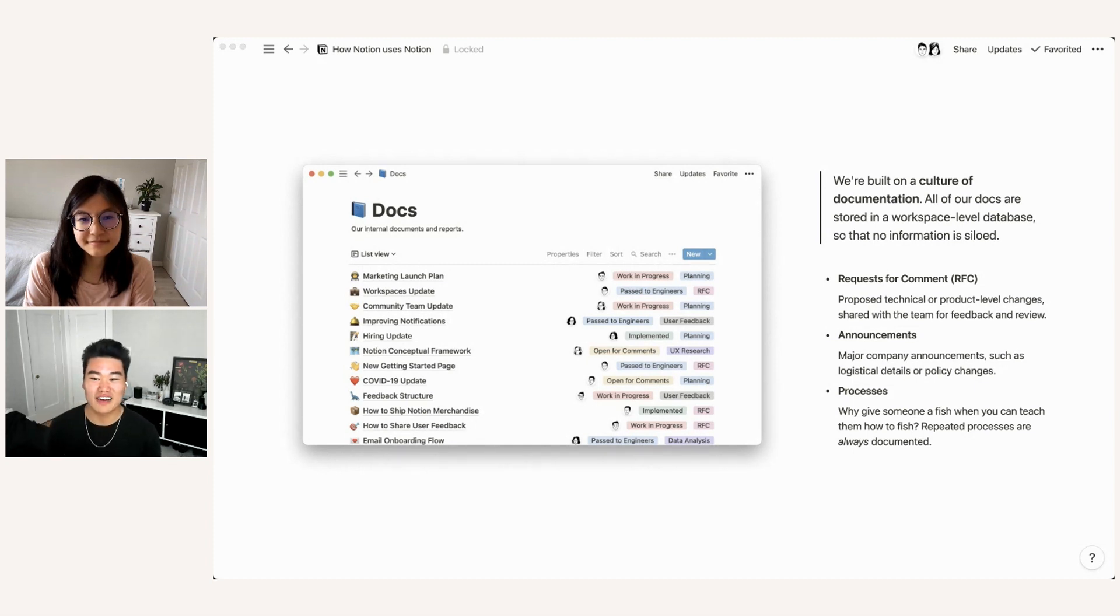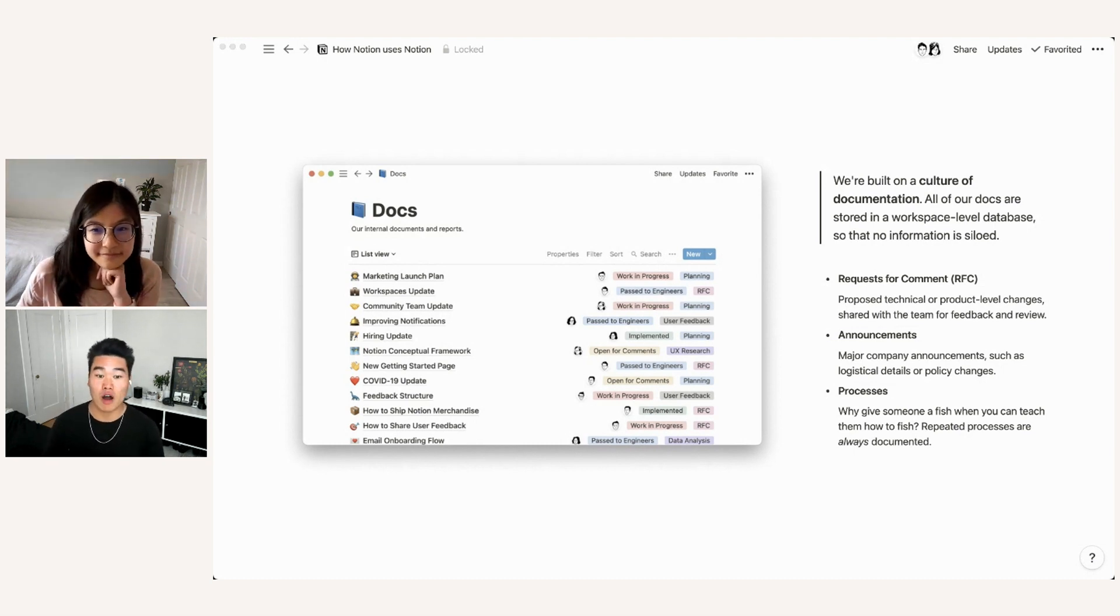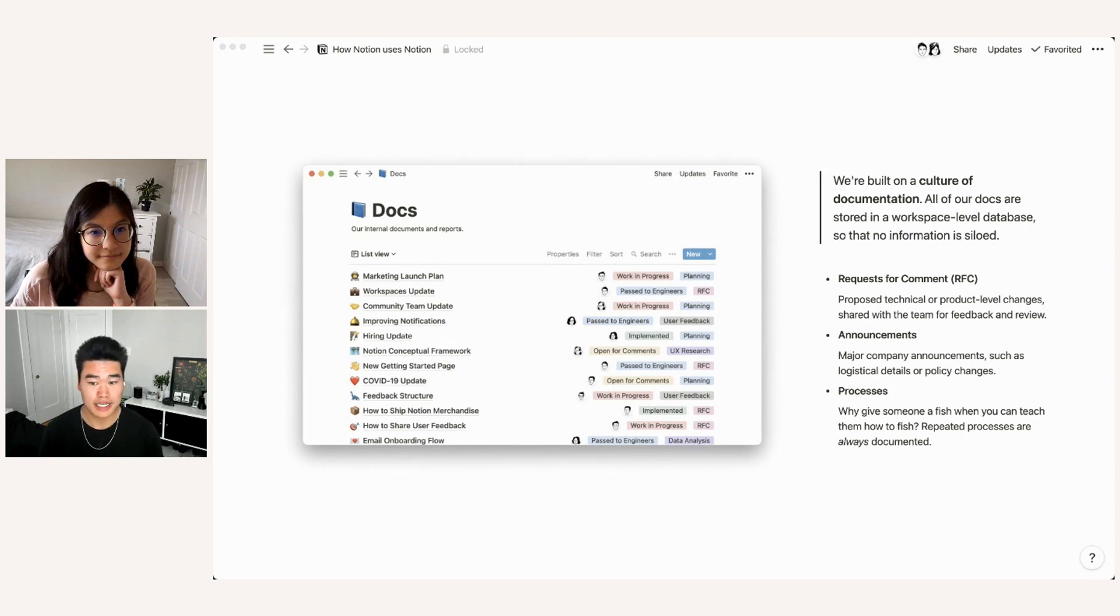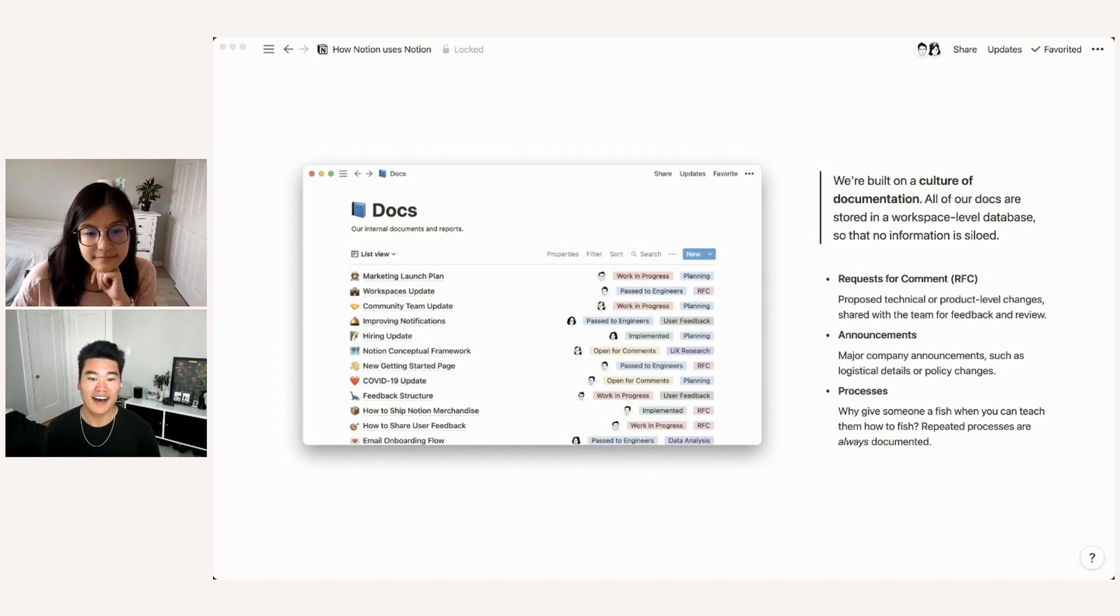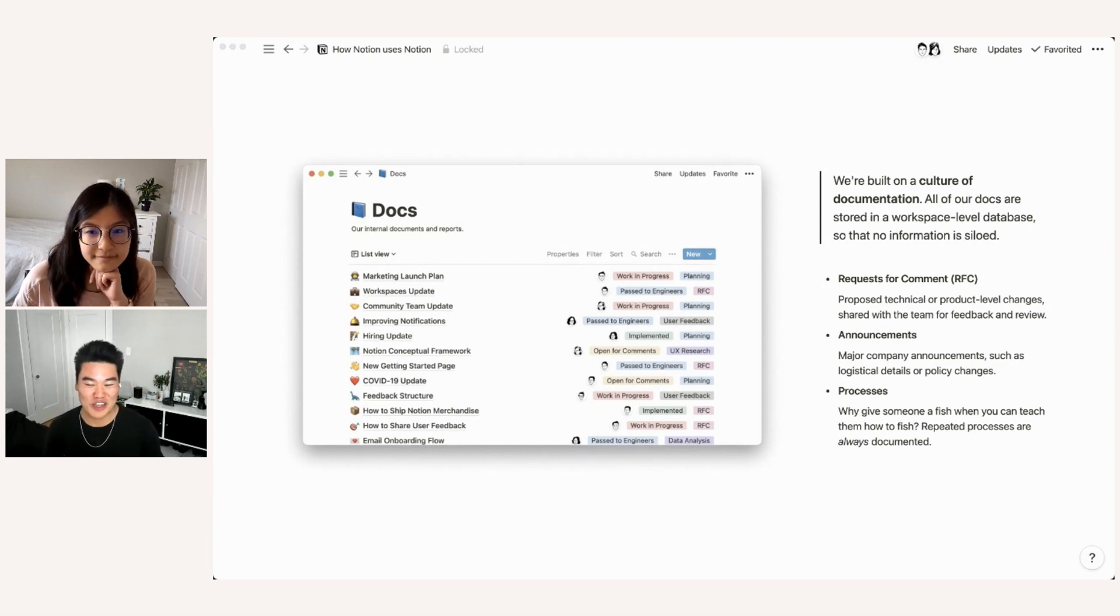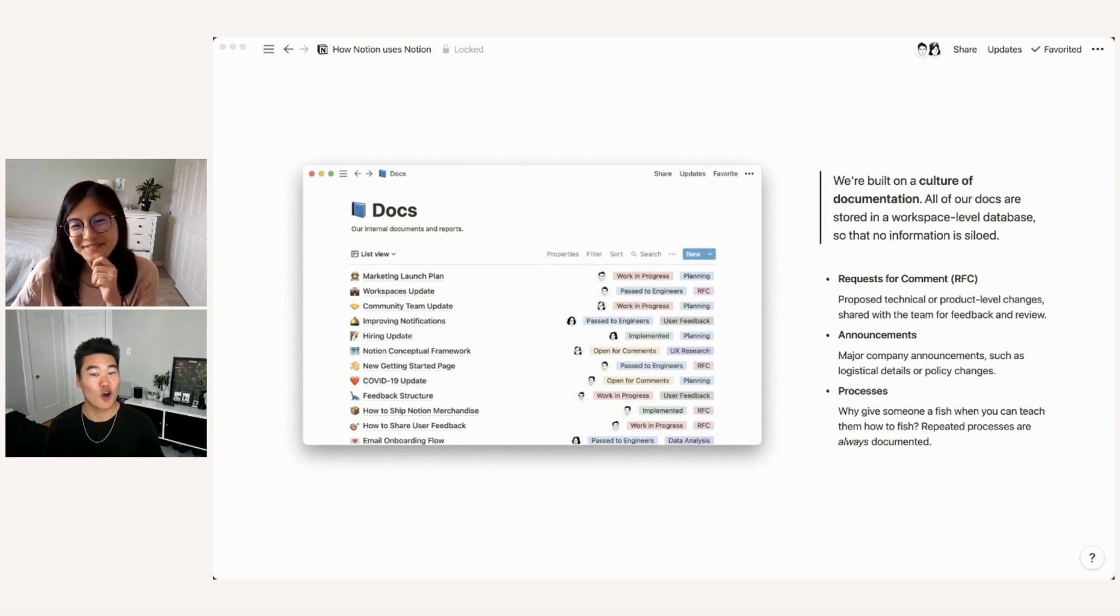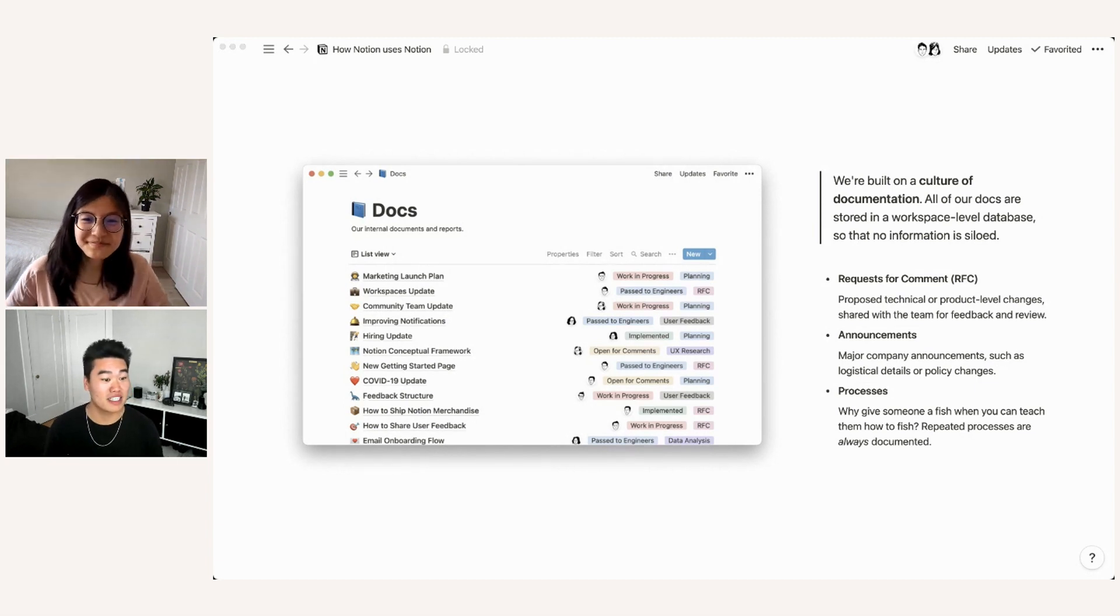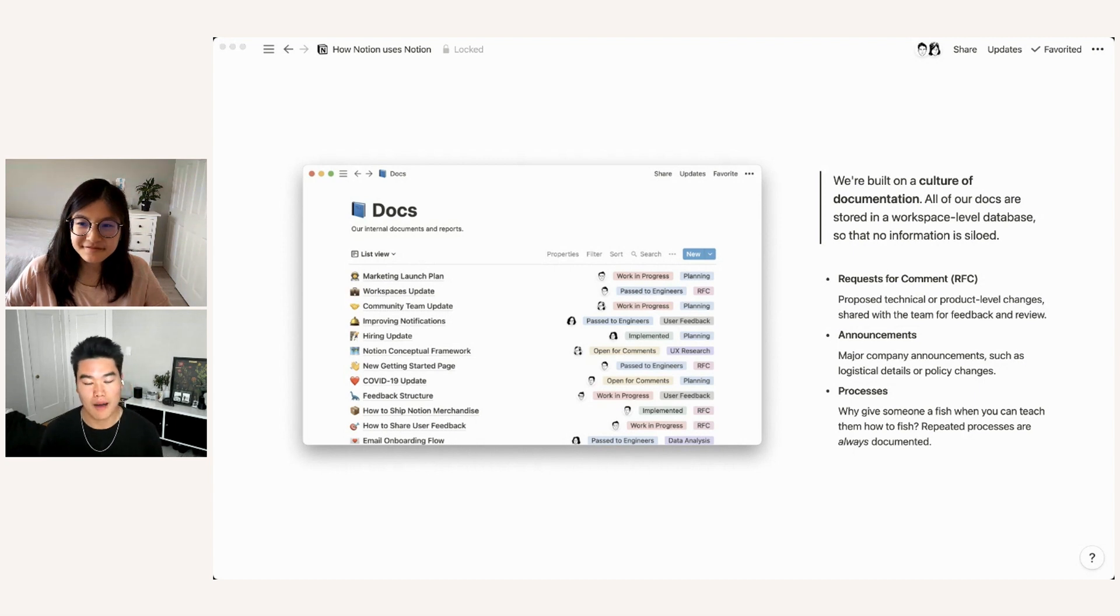And finally, we use docs to store processes. So lots of things that we do, lots of workflows that we have are repeated and also are not necessarily performed by just one team. So for example, here you have a document second from the bottom called how to share user feedback. That's something that almost everyone at our company will use. And so we like to say like, why give someone a fish when you can teach them how to fish? And so by putting our docs in here, we ensure that things are repeatable, that our teammates can jump in and have a consistent process and a consistent deliverable when they need to reference it.